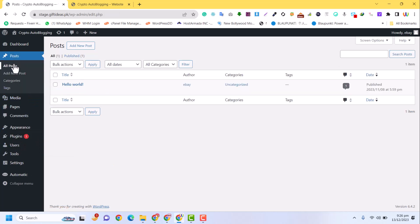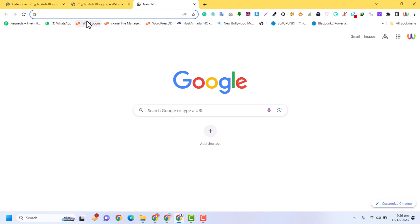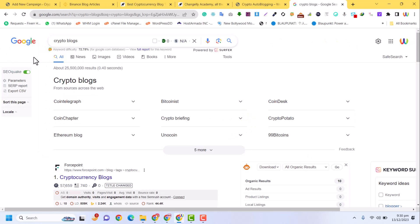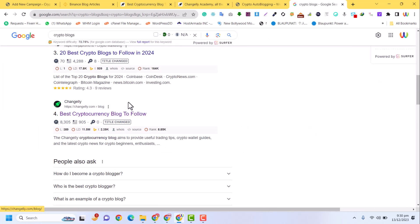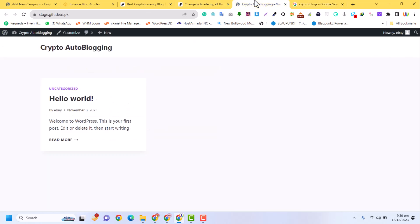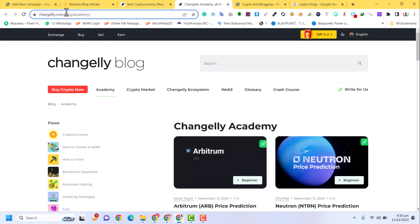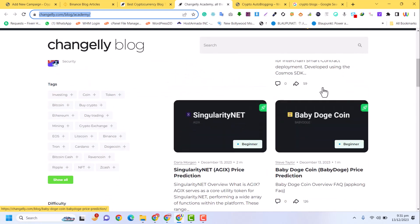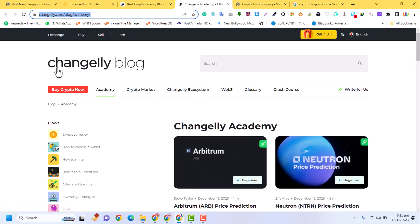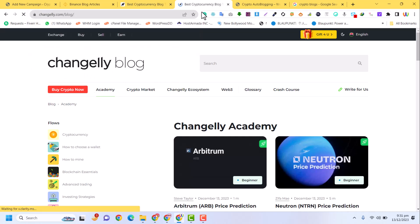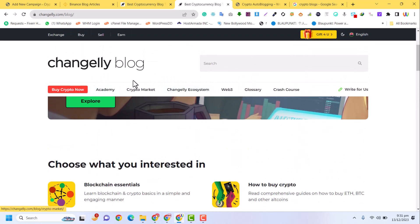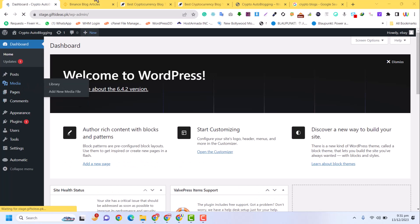Now I go to Posts and add some categories. I'll Google for example 'crypto' — when you search for crypto blogs there will be many websites available. I have selected a website called Challengely, which has a lot of content about cryptocurrency and crypto news. This is the URL of the website, and I will try to create similar categories in our auto blog website.